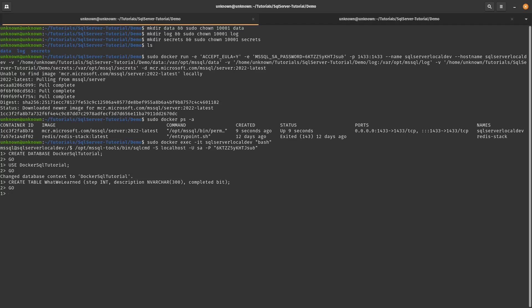And then we just created a table called what we learned, with three columns. One is step, one is description and one is completed. And then we're just going to insert some data in there.